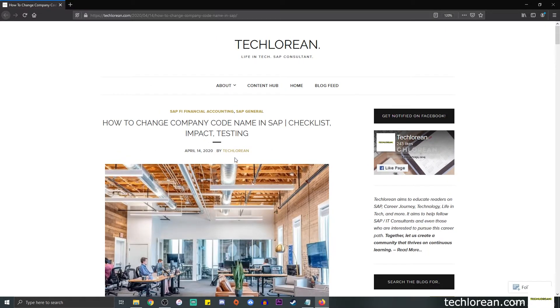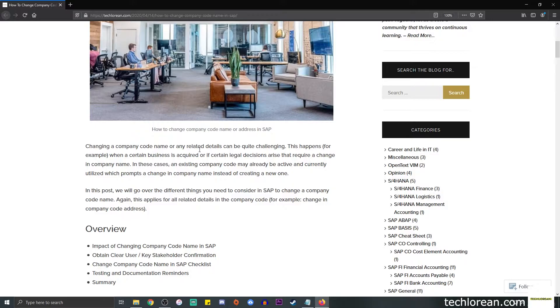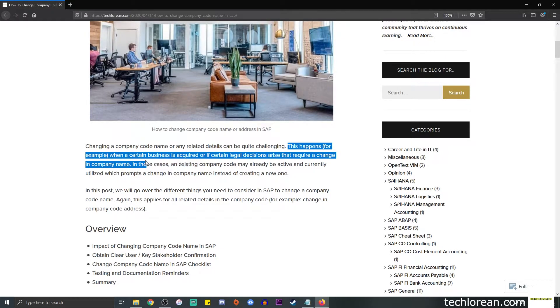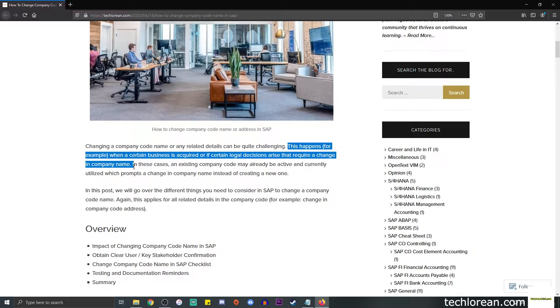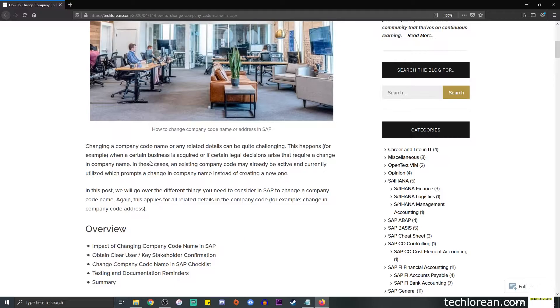Okay, so how to change company code or address name changes in SAP. This type of change is challenging and I believe that it's not something that you should take for granted. It's not a simple change or a straightforward change. This usually happens when a certain business is acquired or if certain legal decisions arise that require a change in company name. For example, there is a company that is acquired by another one, or they decide to change their name for legal purposes.